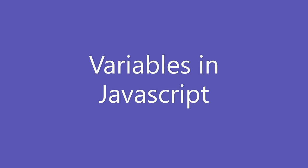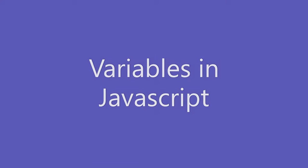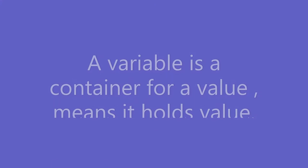Hello. Welcome to JavaScript tutorial. In this tutorial, we will learn about variables in JavaScript.